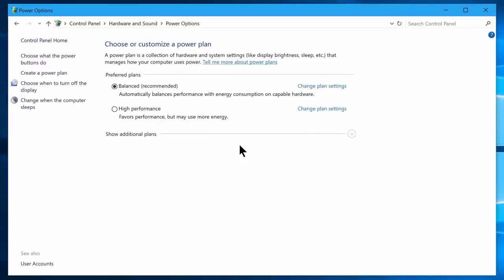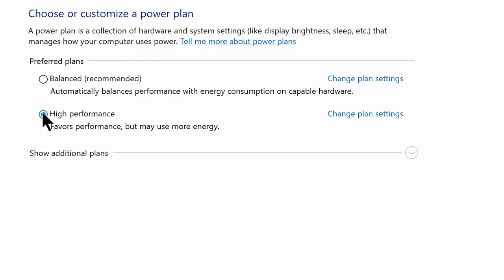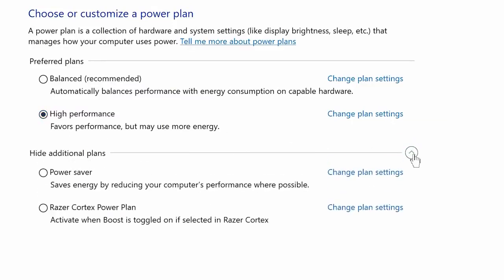Normally Windows default choice will be balanced power plan, but I recommend you to choose high performance power plan, because it favors performance over energy usage and will allow your PC hardware the energy required to achieve its maximum performance without compromising energy usage. If you didn't find the high performance power plan, make sure you always check it out on the hidden additional plans tab.